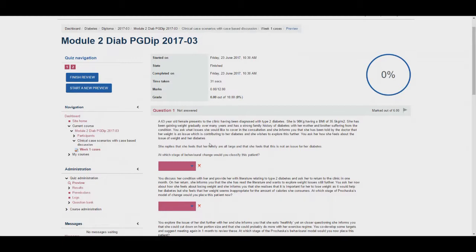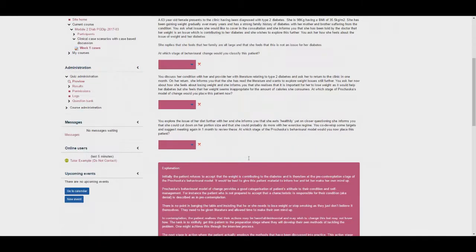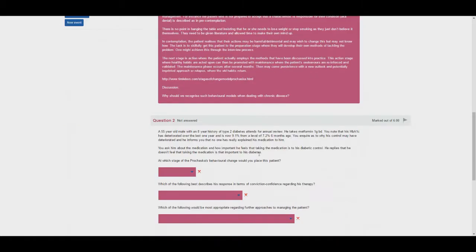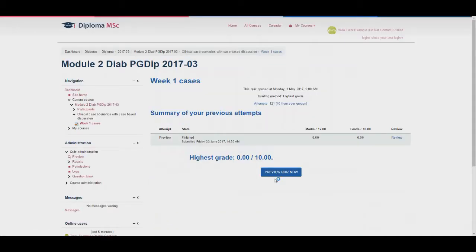Hover over the red cross to display the correct answer. Discussion points are often within the explanations. They can be in each separate explanation or all together in one section. Once you are finished, scroll to the bottom and select finish review. You can then use the top of the page to navigate back again.